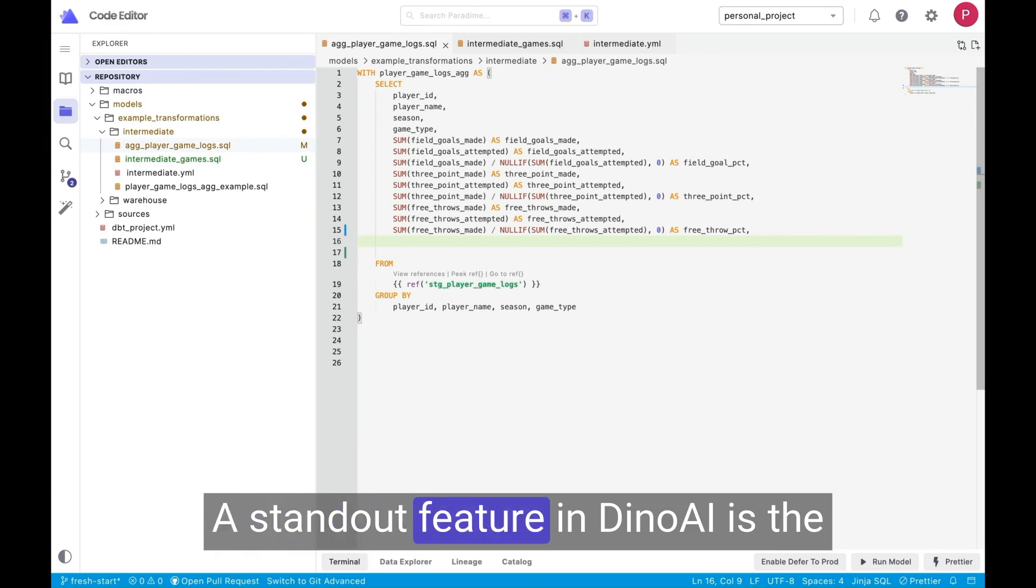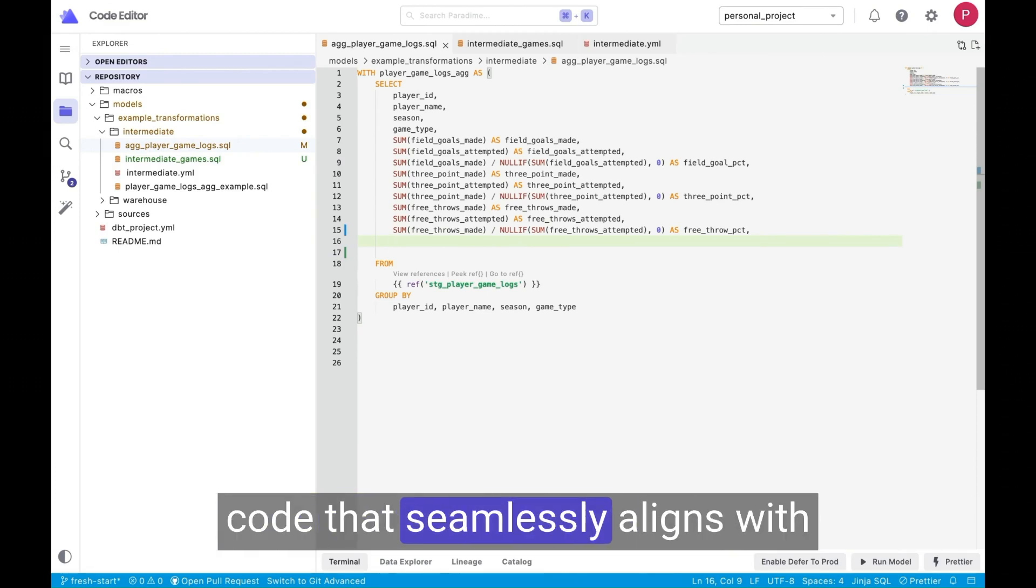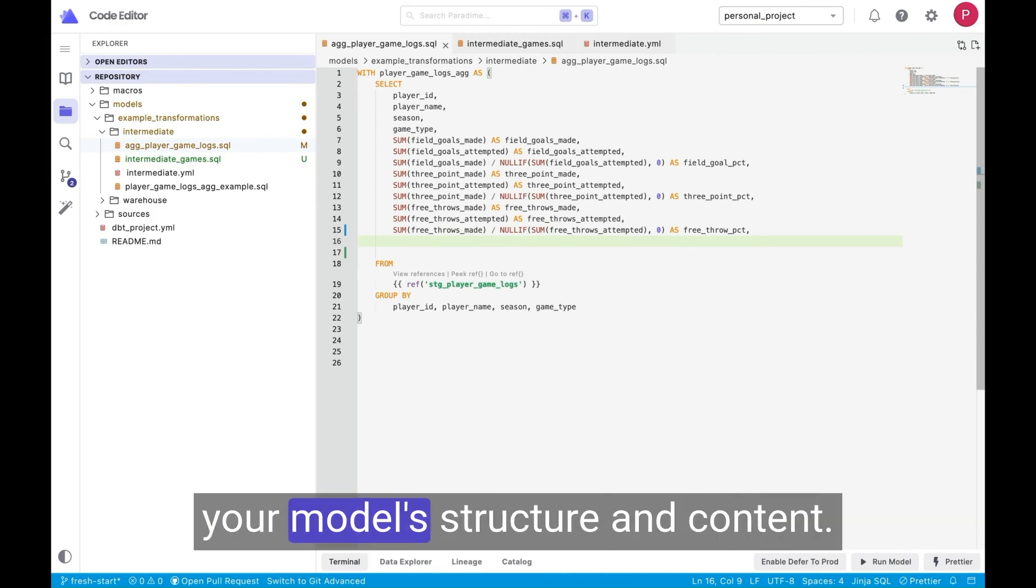A standout feature in Dino AI is the Dino command, which autocompletes code that seamlessly aligns with your model's structure and content.